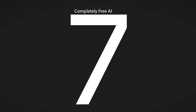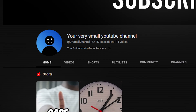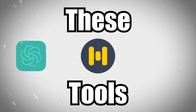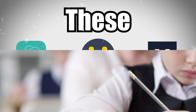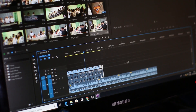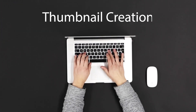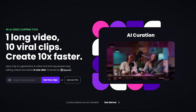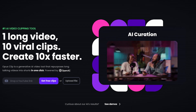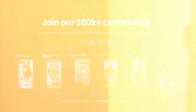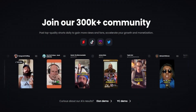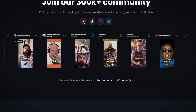Here are 7 completely free AI tools that will blow up your small YouTube channel. These tools are going to help with tasks from script writing and video editing all the way down to thumbnail creation. The first tool on our list is Opus Clip, which transforms any long-form video into multiple short-form videos for completely free.